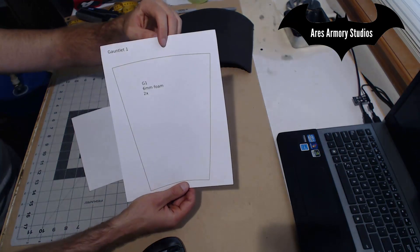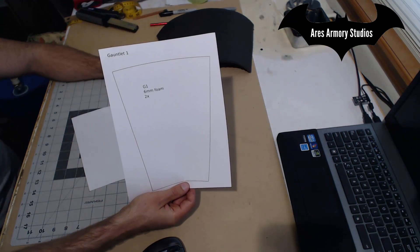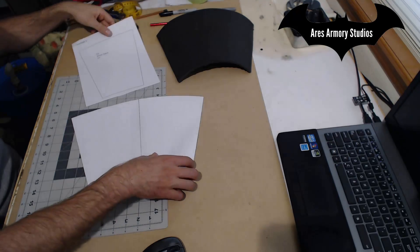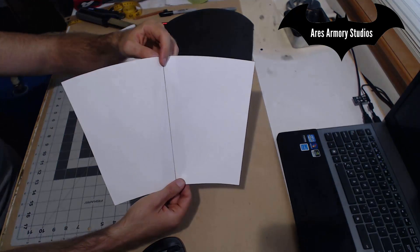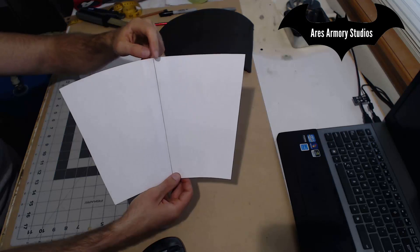First thing you want to do is print out two copies of Gauntlet 1. Cut the pieces out, tape them together so you have something that looks like this.